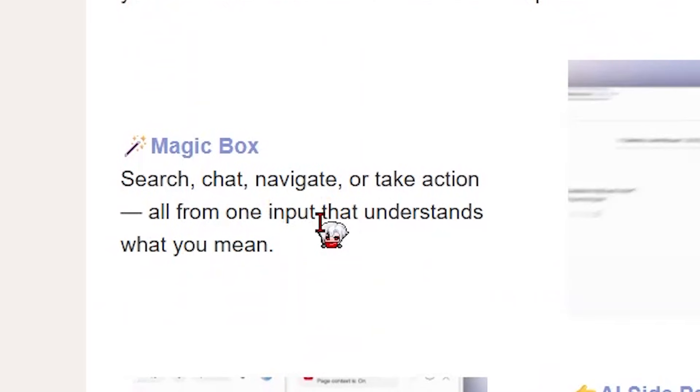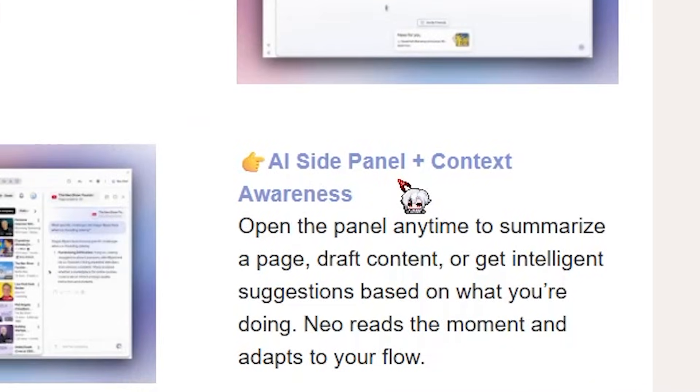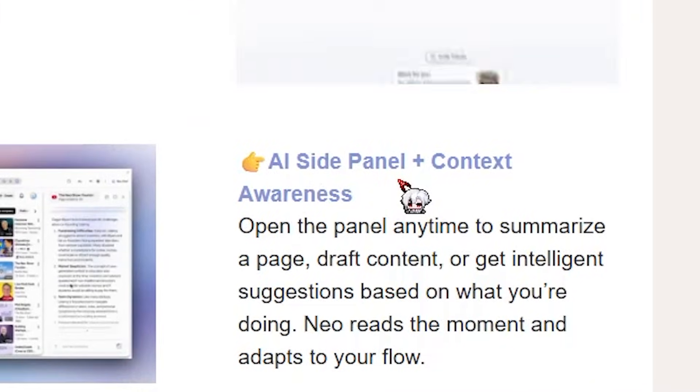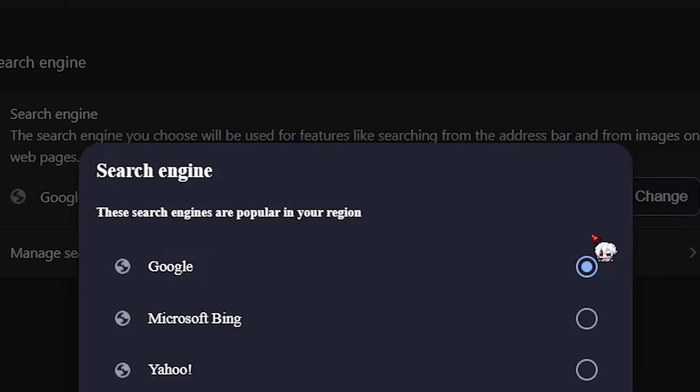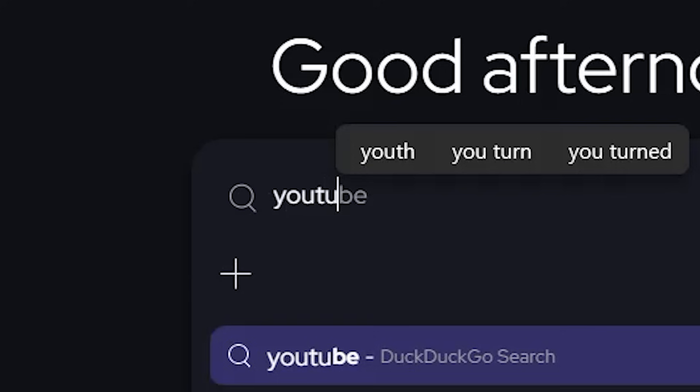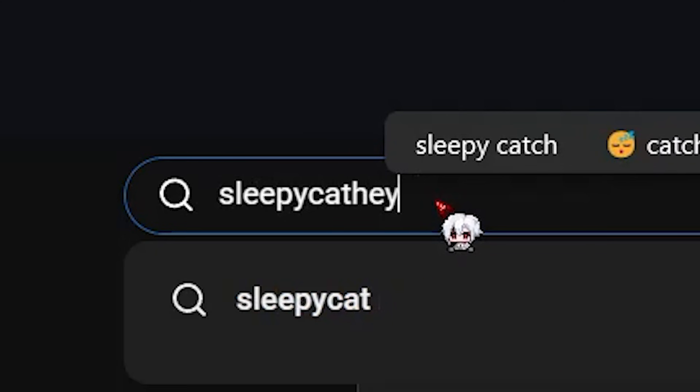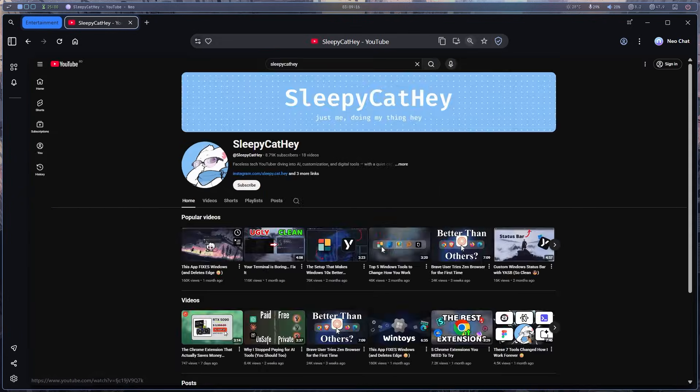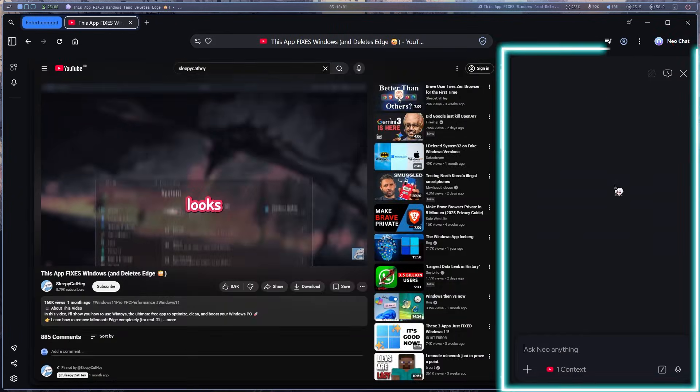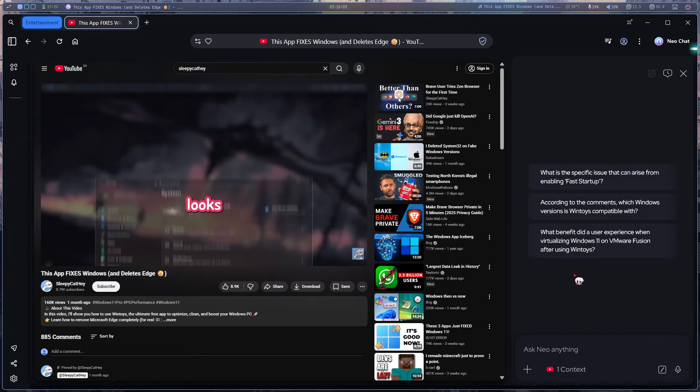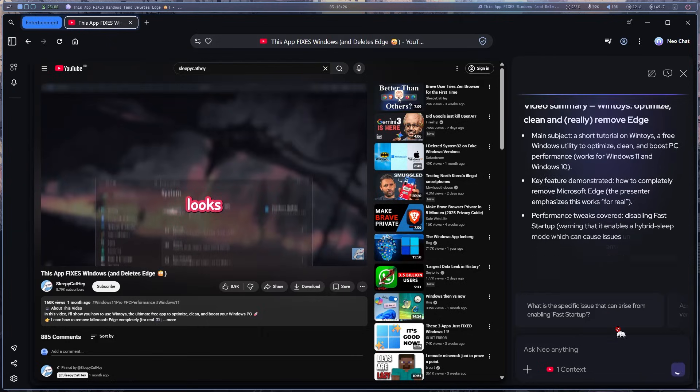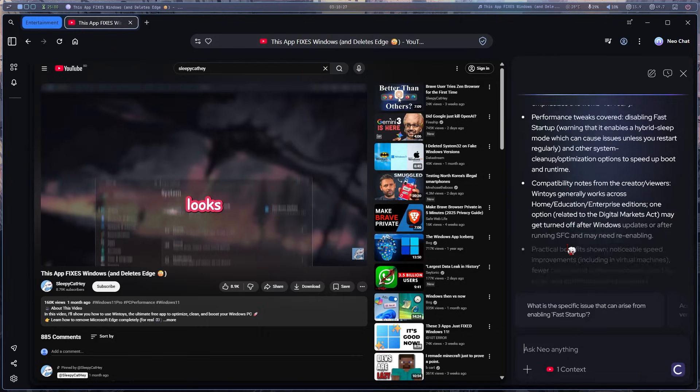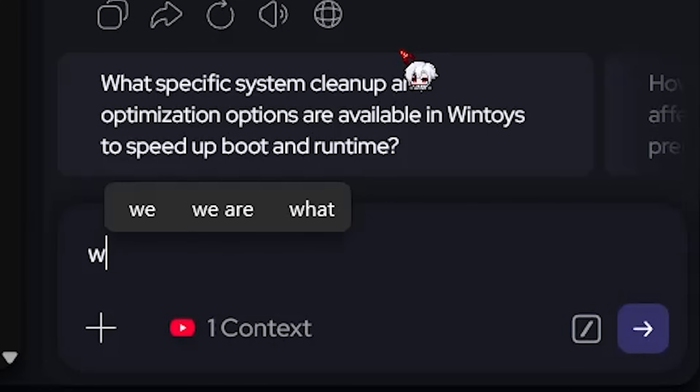Magic box, AI side panel. Yeah, let's check them all out one by one. But first, let's change the search engine into something else. Duck is here. So let's use that. Let's type YouTube and now search up myself here. Let's watch this video. Now let's open the Neo AI from the side panel. Looks like we can ask questions about the video. So let's try summarizing it. And yep, it pretty much covered all the stuff mentioned in the video. That's great.